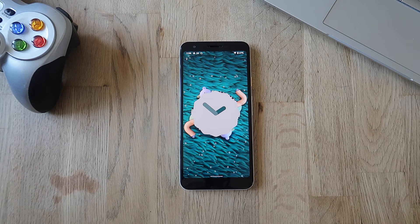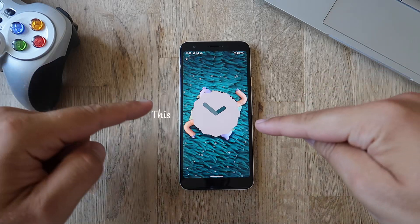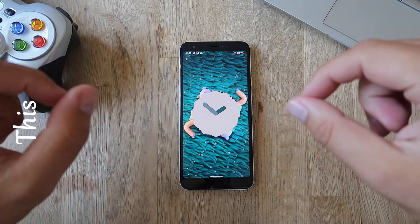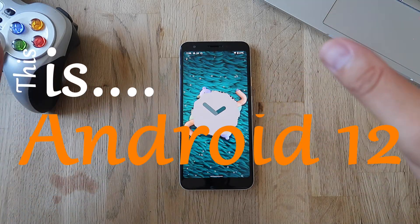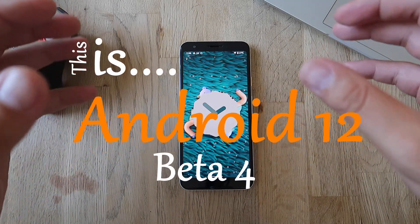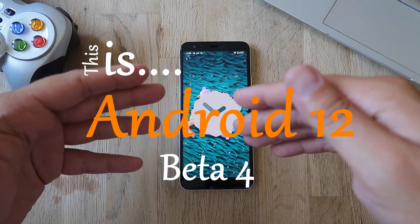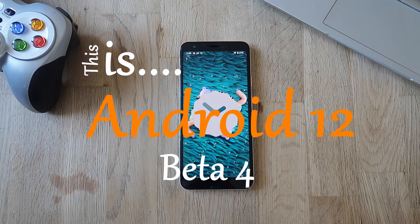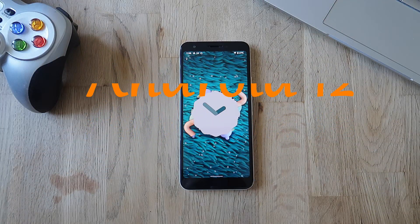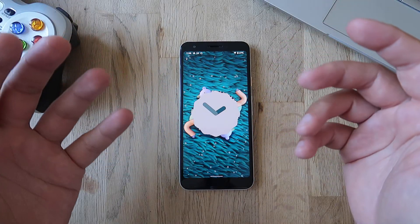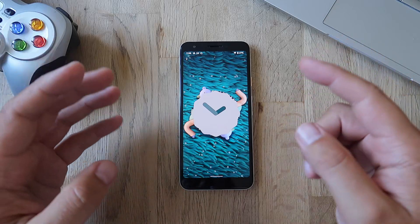Welcome back everybody, it's VST here with R&P Stech and this is Android 12 Beta 4. One of the most important updates is already here — we have been waiting for this, and finally it's here.